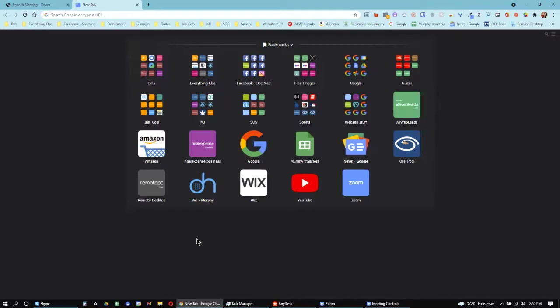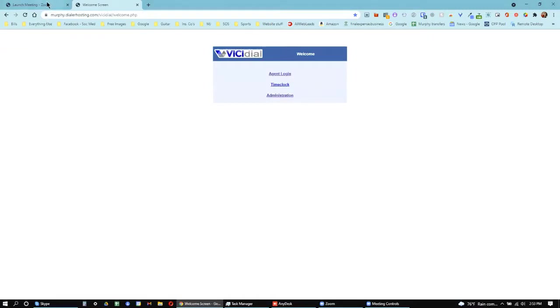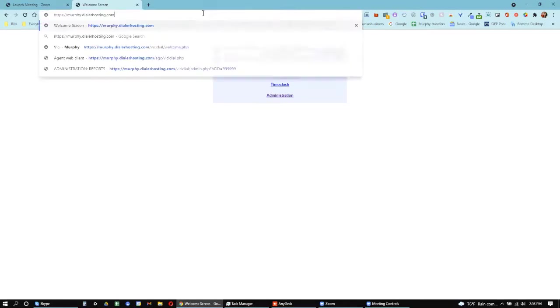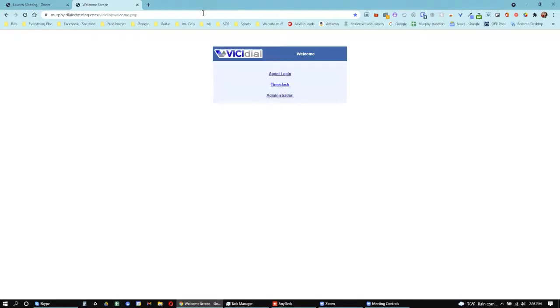Okay, I'm going to show you how to use the VG system, specifically today how to log in and how to do a three-way call. So the first thing you are going to do is go to this website. The website that you'll actually be typing in will just be this murphy.dialerhosting.com, which then adds on this VG dial.